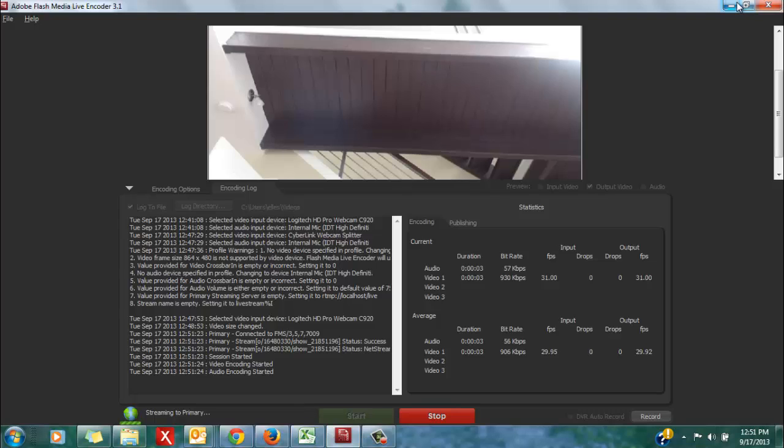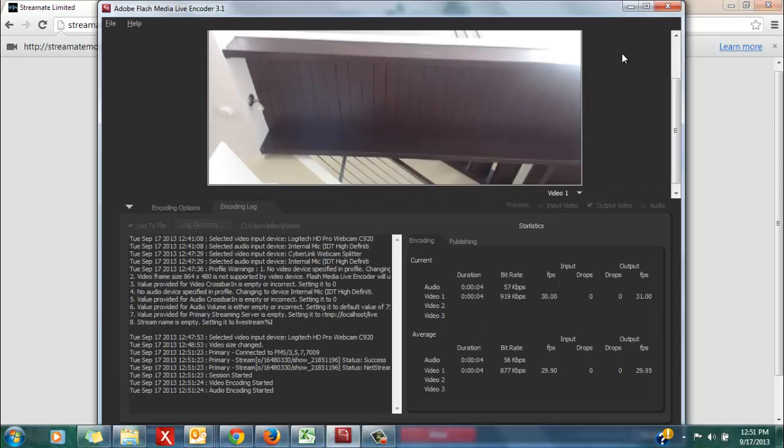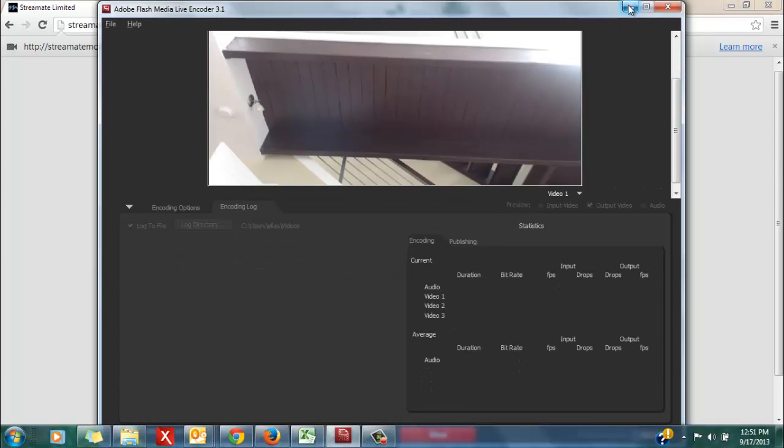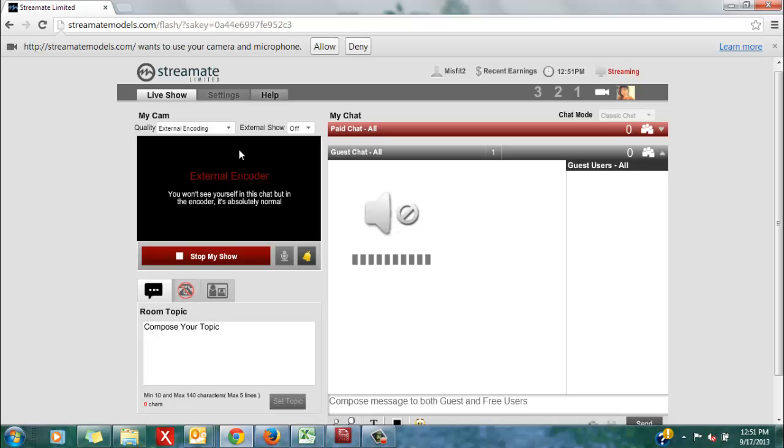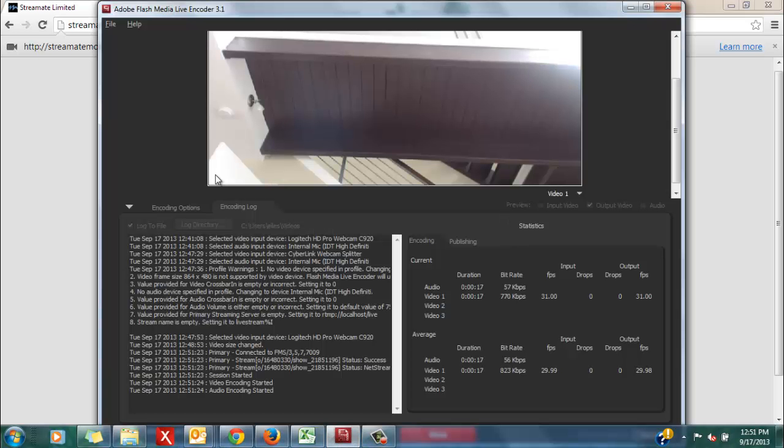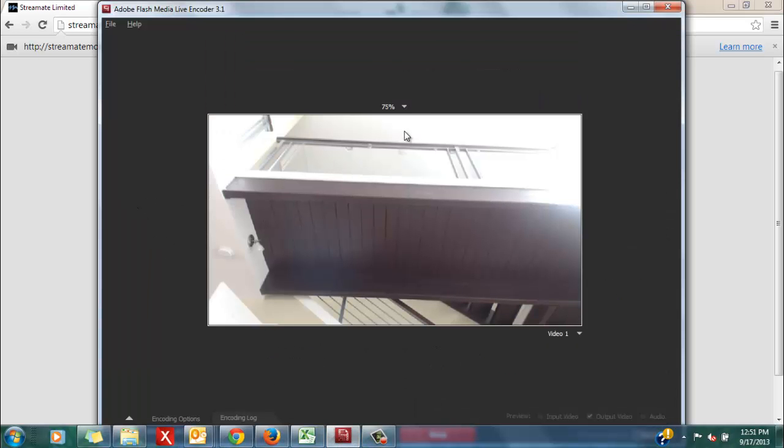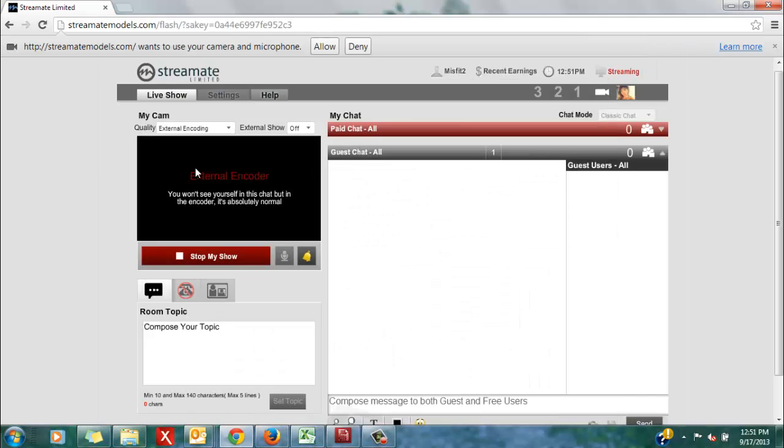If I minimize this, you'll see that on my profile end, I will not be able to see myself from my actual StreamMate chat. Rather, since you are using the encoder, you will be able to see your live video feed here, but you will not see it from your StreamMate chat interface.